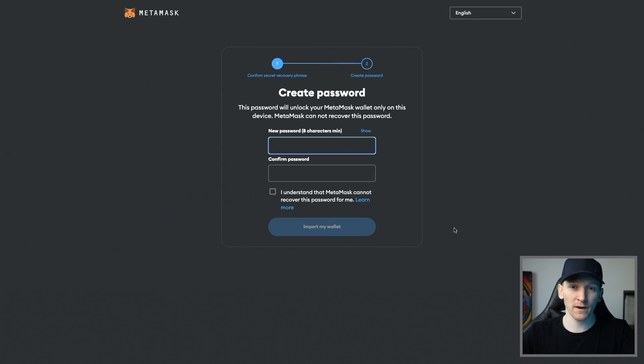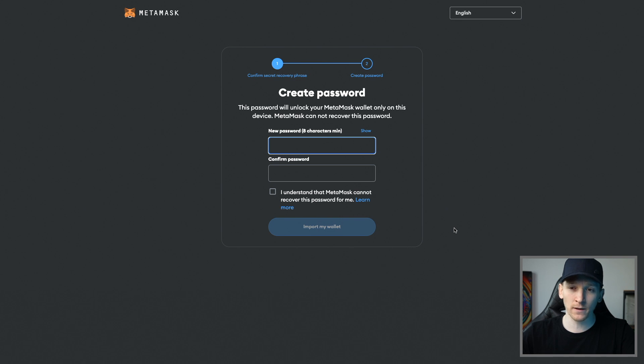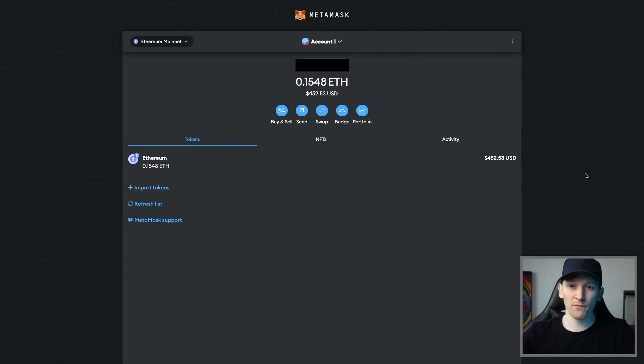Once you put in your secret recovery phrase, it's going to ask you for a new spending password. This is app specific so it can be anything you want. Now my wallet is recovered, but I can't see any of the previous wallet addresses that I was using before. I just have my main wallet which comes up with the token that I had.